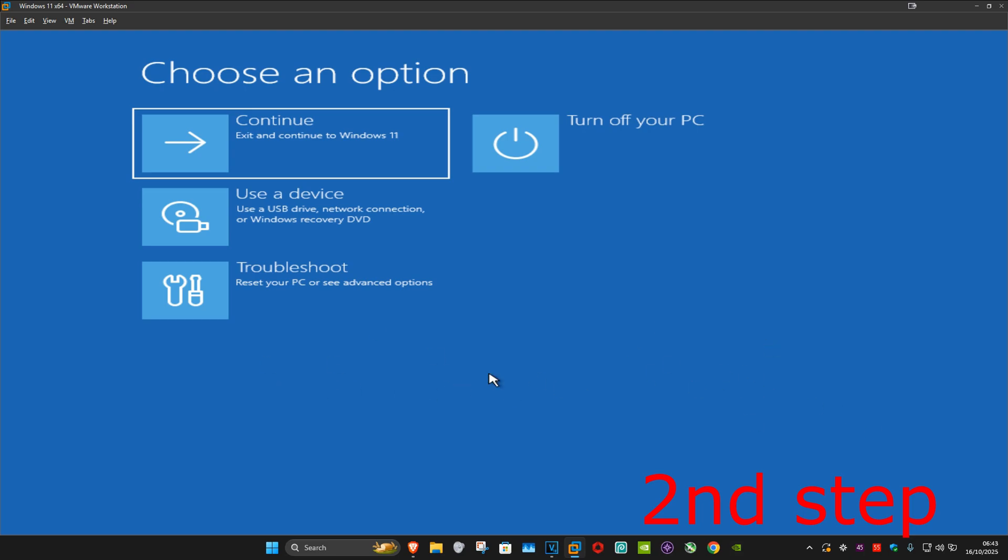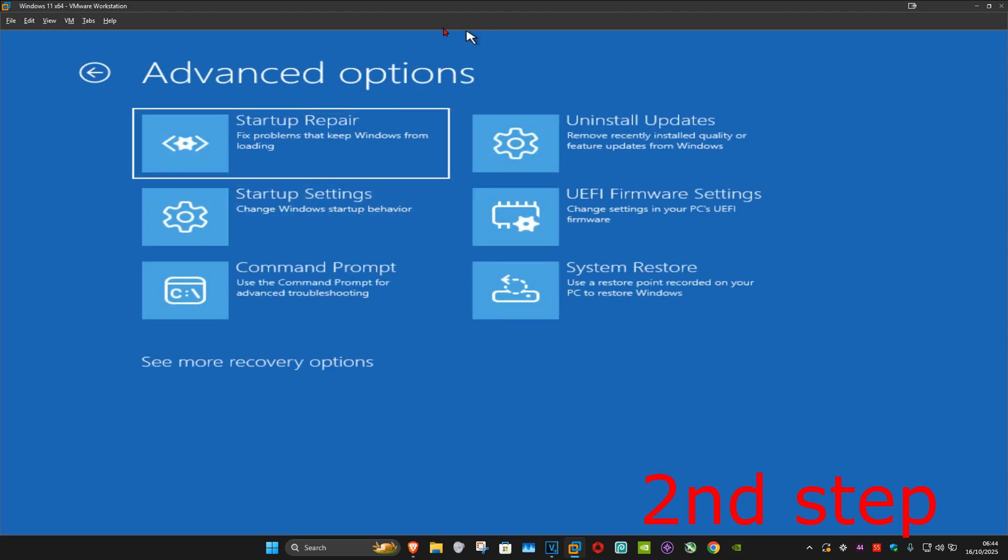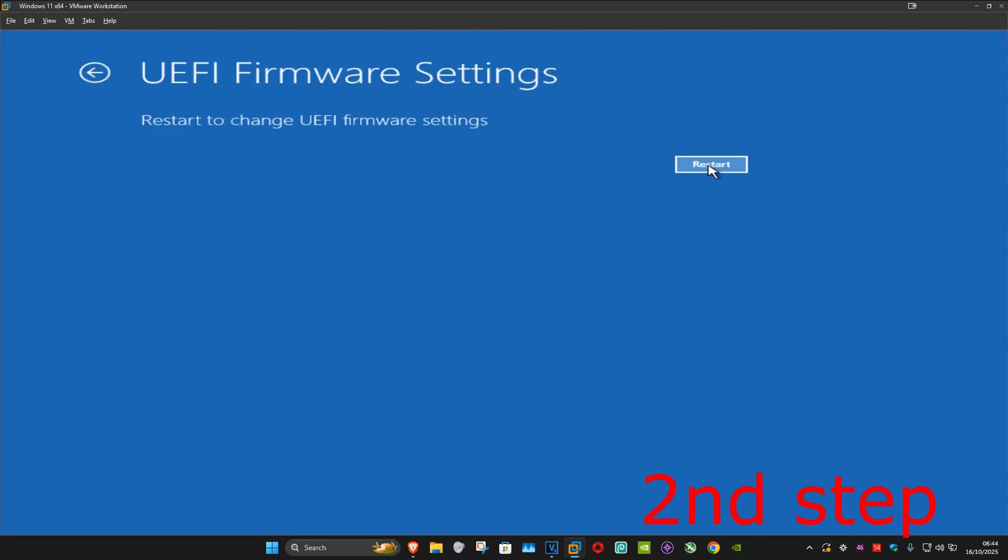Once we're here, click on Troubleshoot, then Advanced Options, then UEFI Firmware Settings, and click Restart.